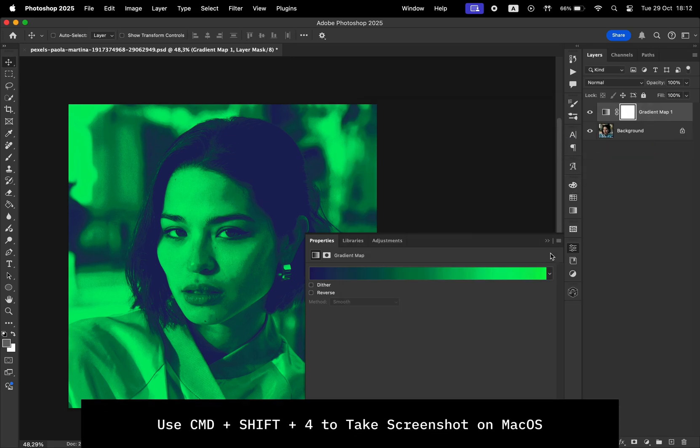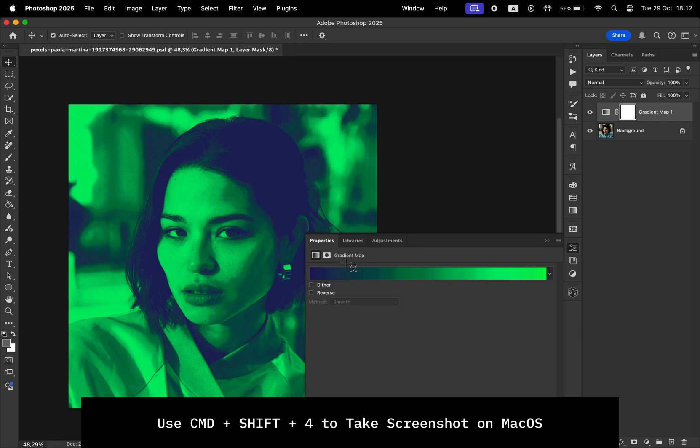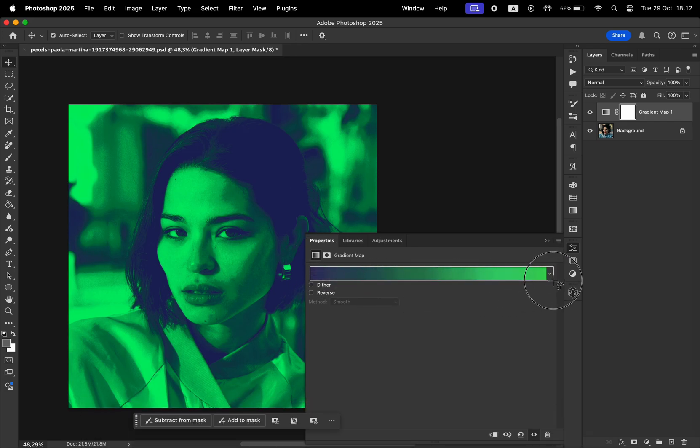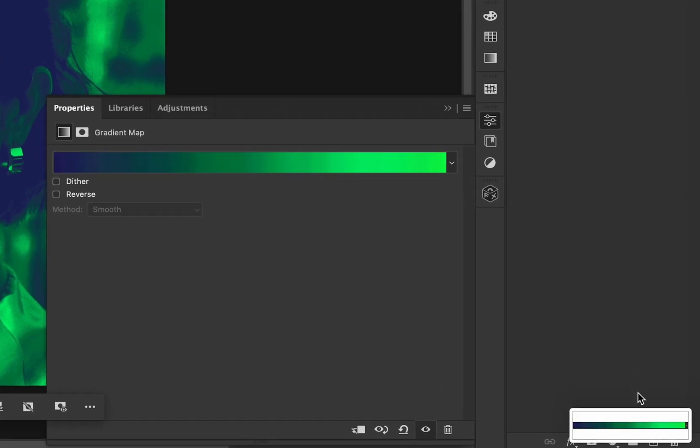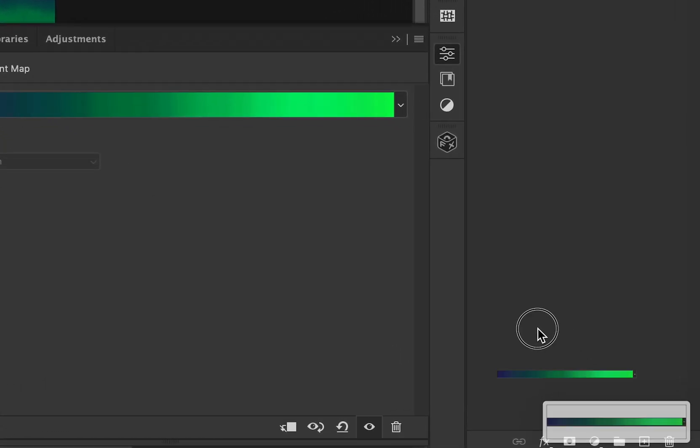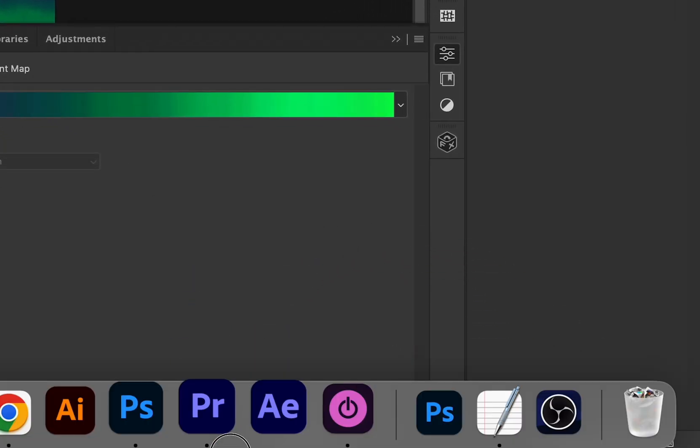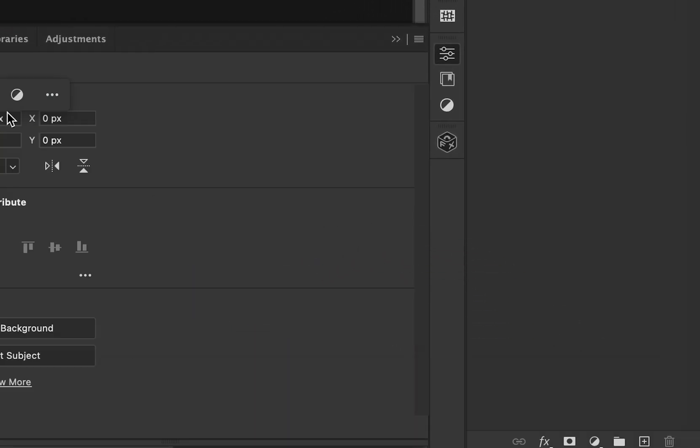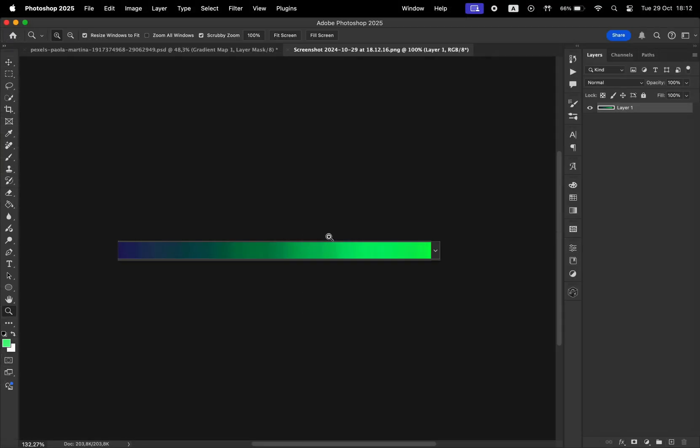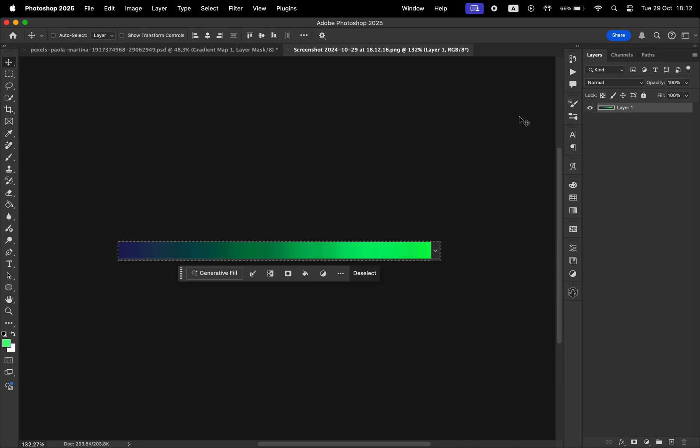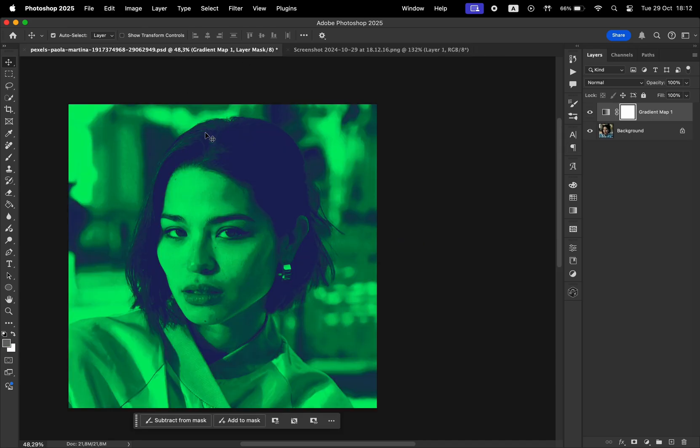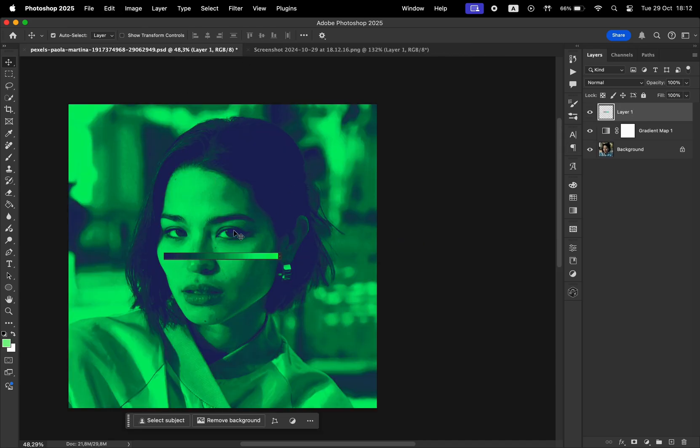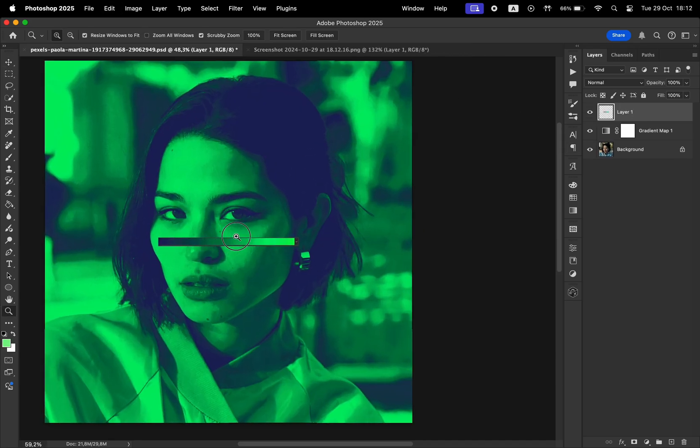So using Command Shift 4, I'm going to take a screenshot by drawing a rectangle right above this gradient. Our screenshot shows up in the corner for a few seconds. I'm going to drag and drop that in Photoshop. Select all by using Command A, copy with Command C, and then paste it with Command V in our project.